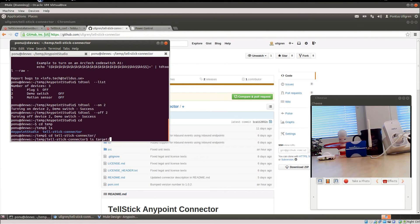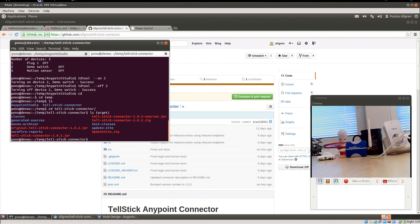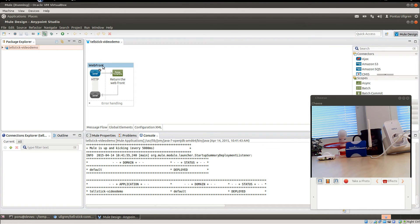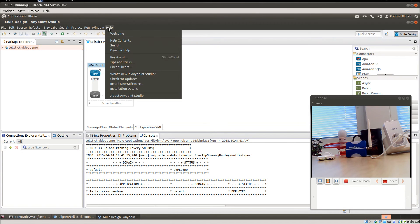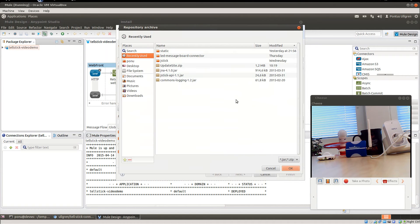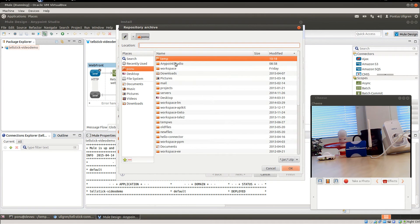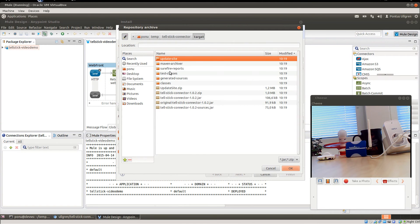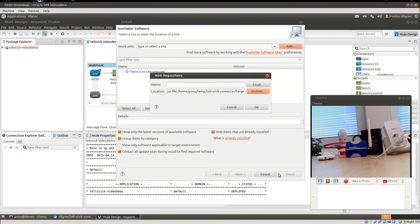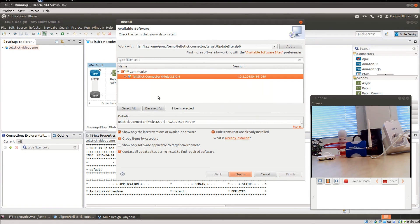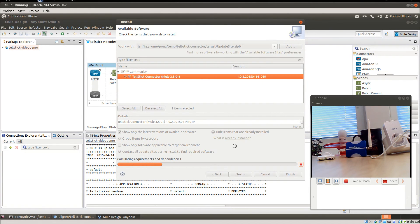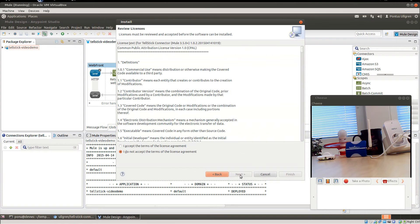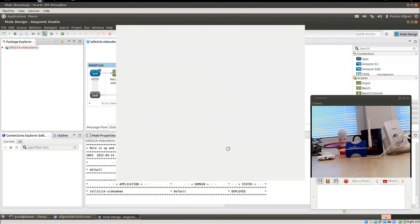Once you build it using Maven, under the target directory there's an update-site.zip that you will need to install into Anypoint Studio. So let's do that. We do install new software, add an archive, we look up the temp folder, we go to TellStick there and we find update site, select it, okay. And there it is, the TellStick connector. So let's install it. Yes, we accept the licensing term here.